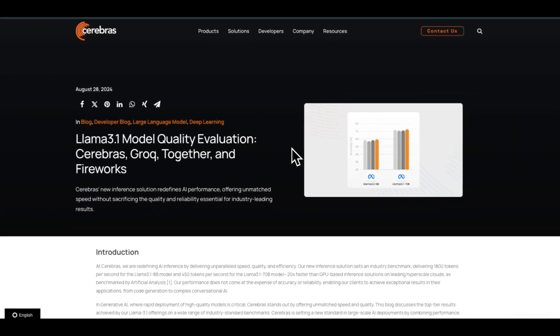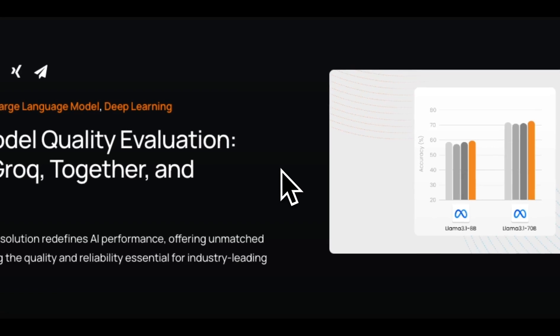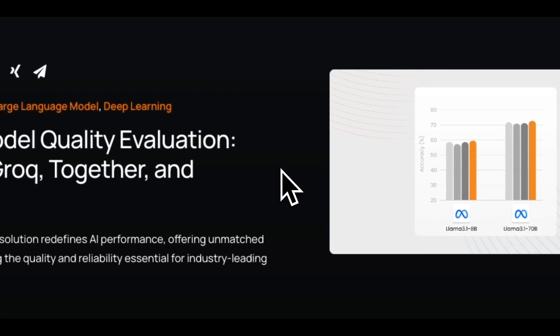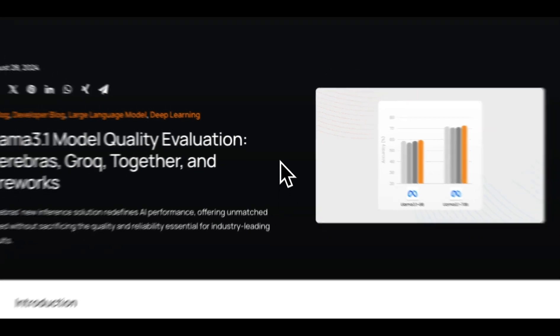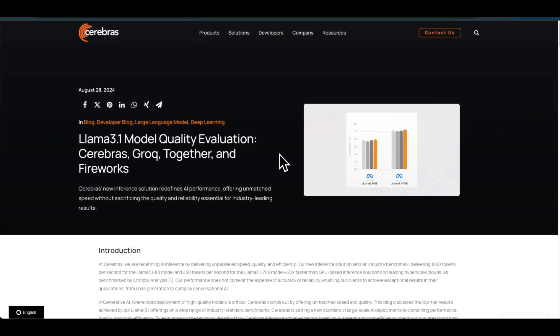These results show that the same models served through different quantization levels and different inference hyperparameters can give you very different responses and hence different results on evaluation metrics. So you definitely want to consider these things if you're putting these models in production.